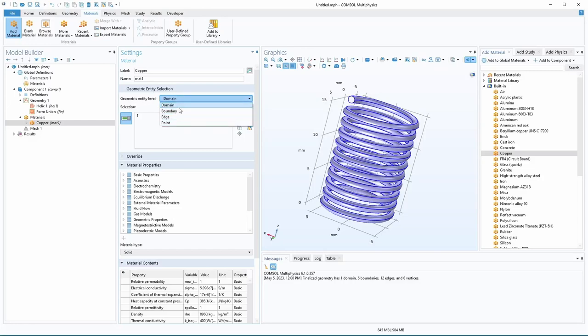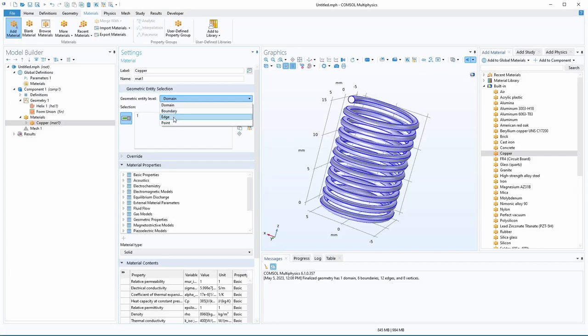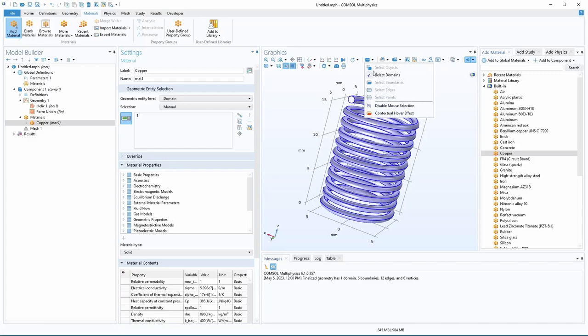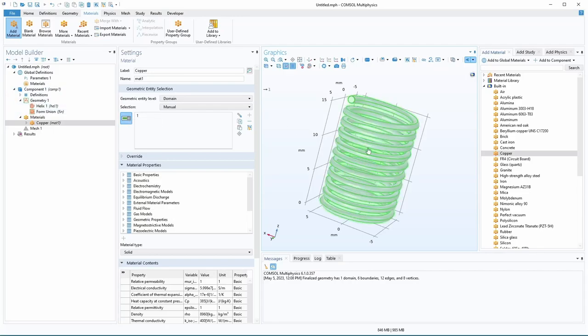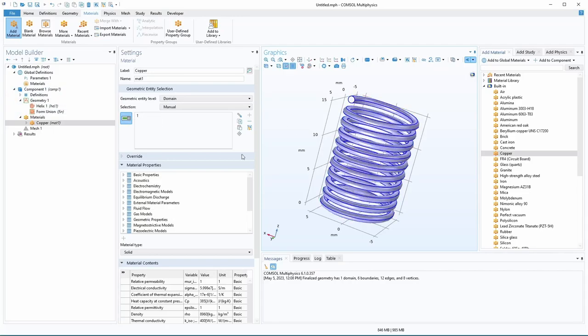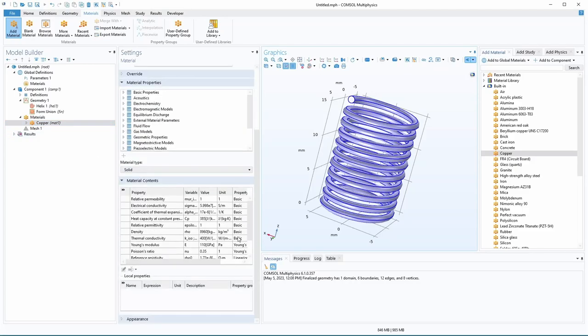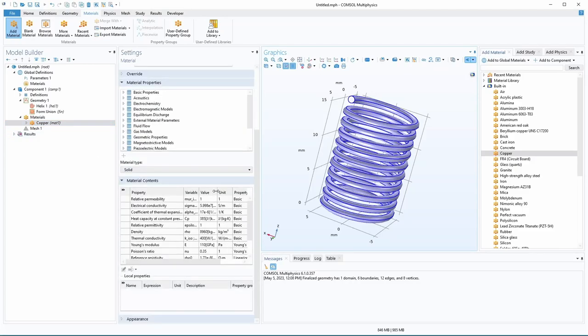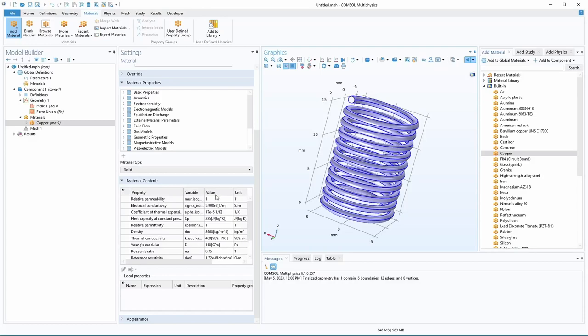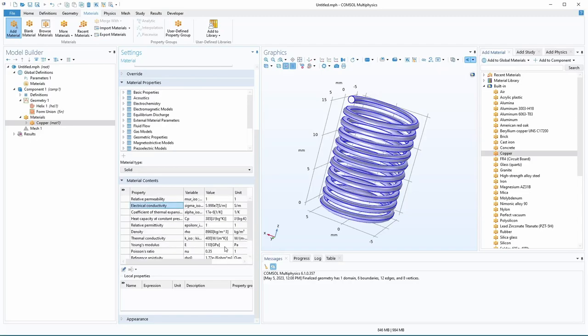And the domain is like the whole object. Boundary is kind of like sections of the object. Edge is just so boundaries like a 2D, edge is like a 1D line. And then point is just a single point. So over here, you also have selection domains here. So you can adjust these if you're working with the geometry editor to select different parts of it. So right now we just selected the whole thing, and that's assigned to copper. And we can go down here and check out the copper values. This is what it has as the default for copper. You can see here the conductivity, and that's probably the main thing that we're interested in right now.